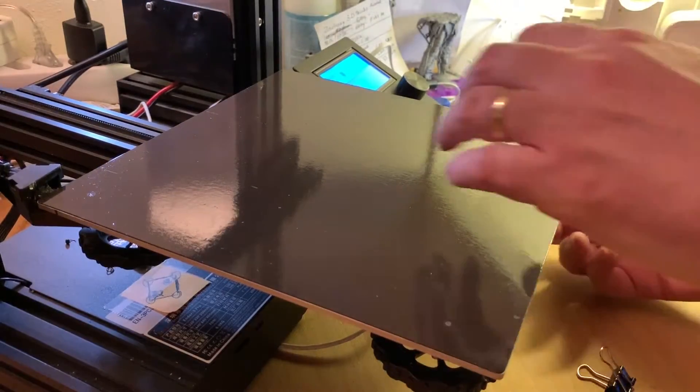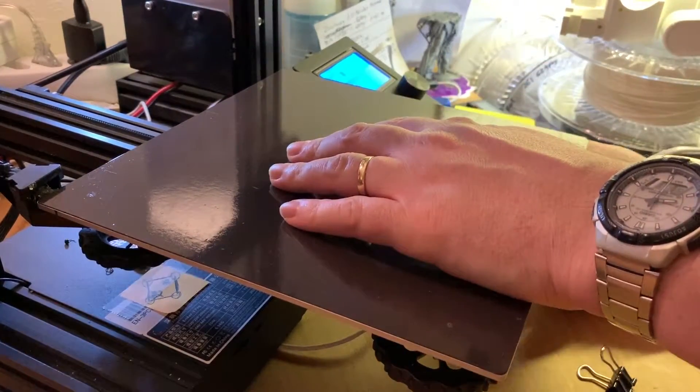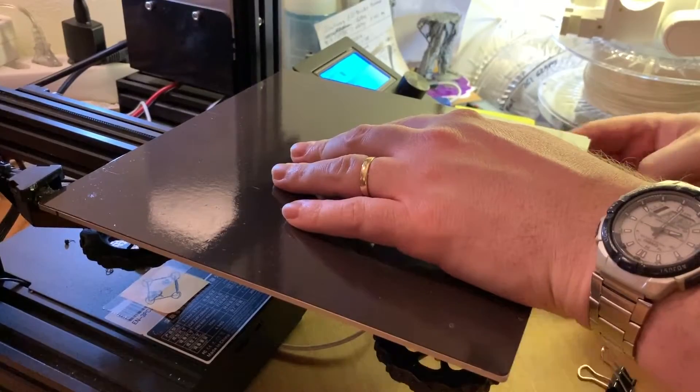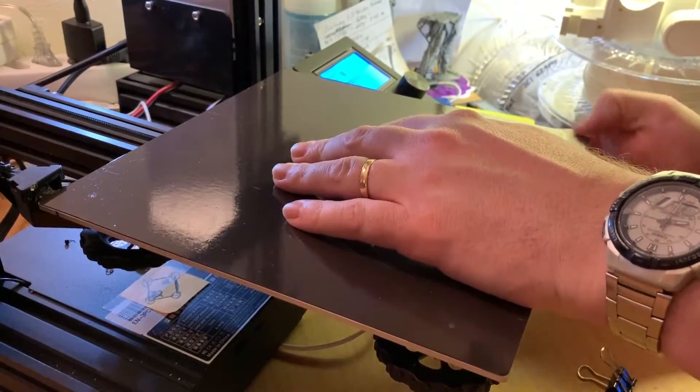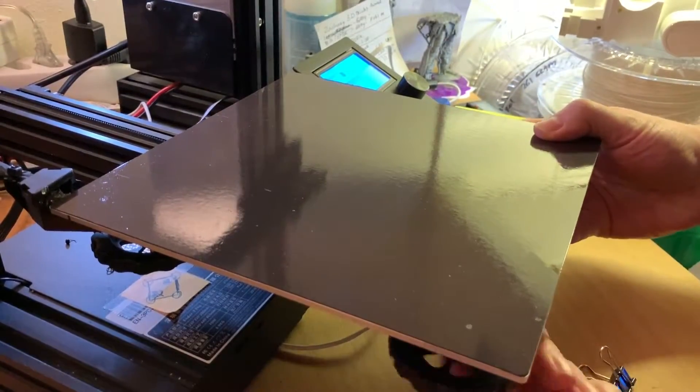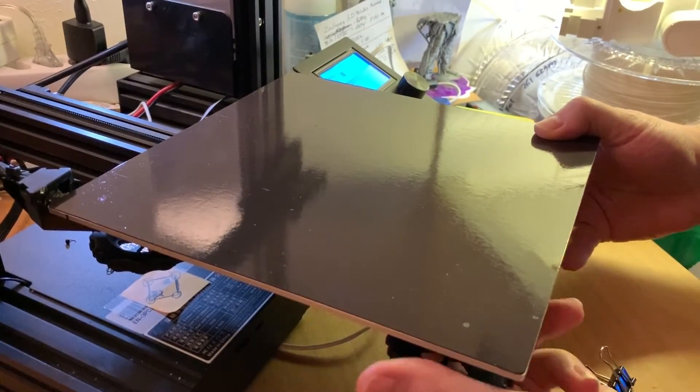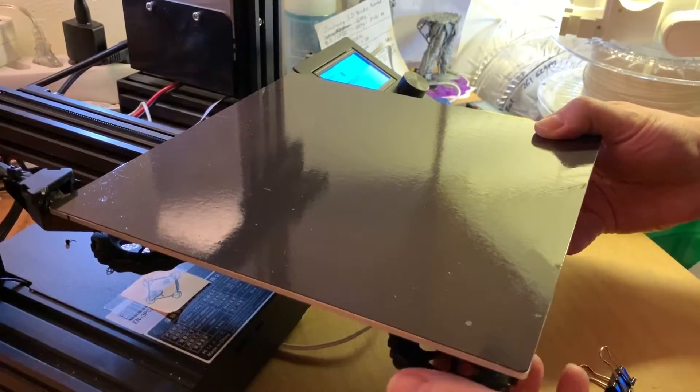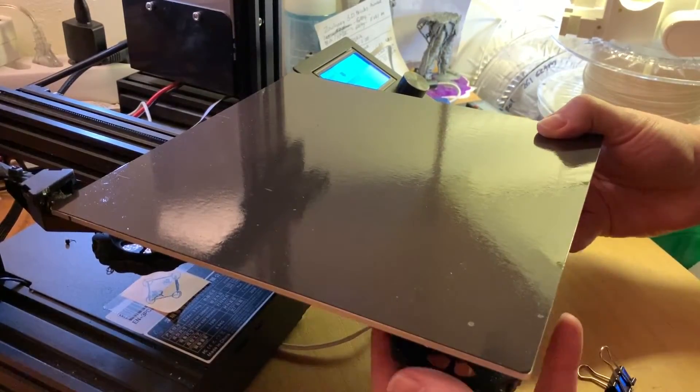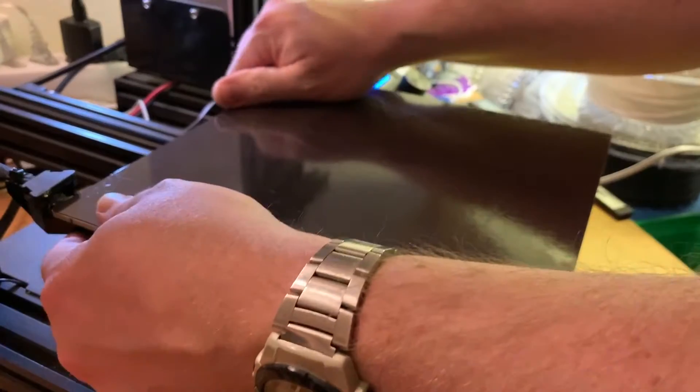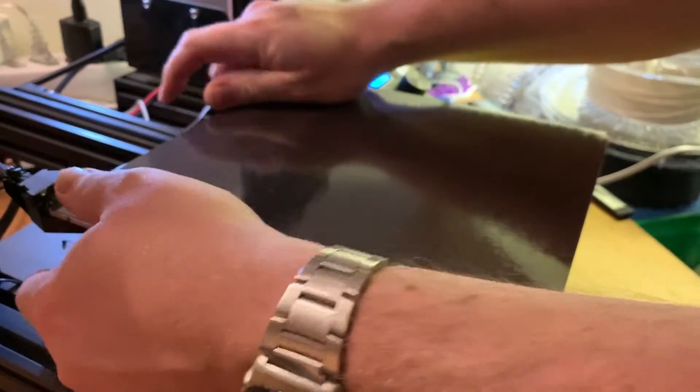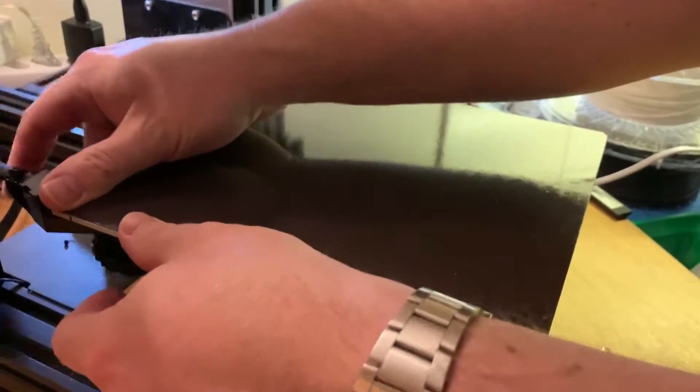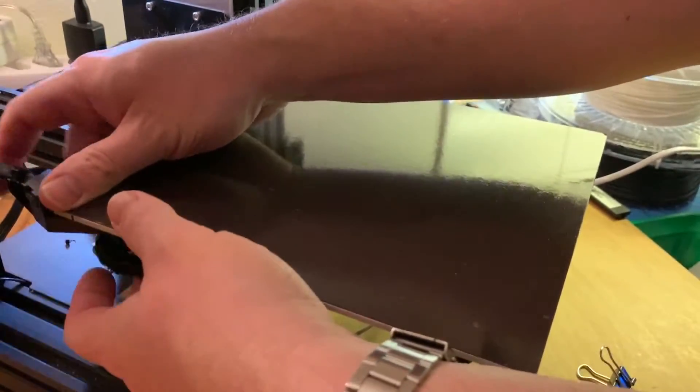So now we are going to loosen up the screws. That means if you are going to do this, make sure that your bed is going to be leveled again. That's the most difficult part.